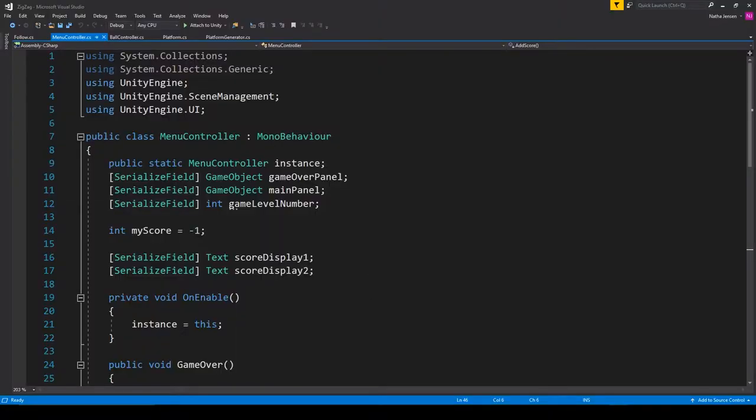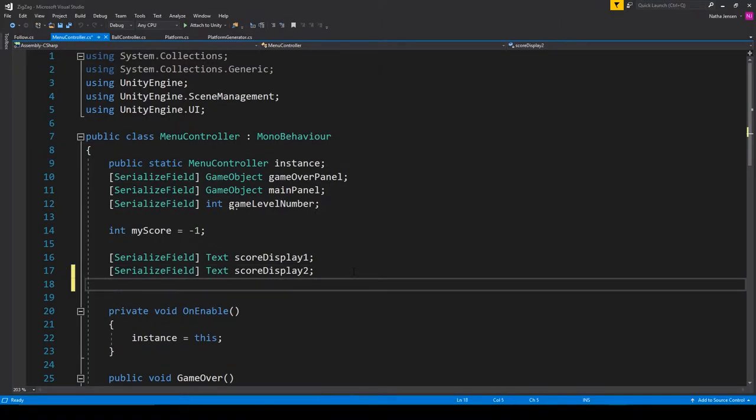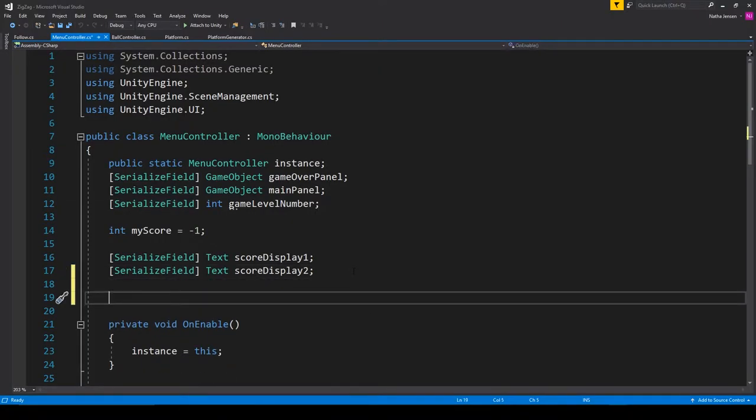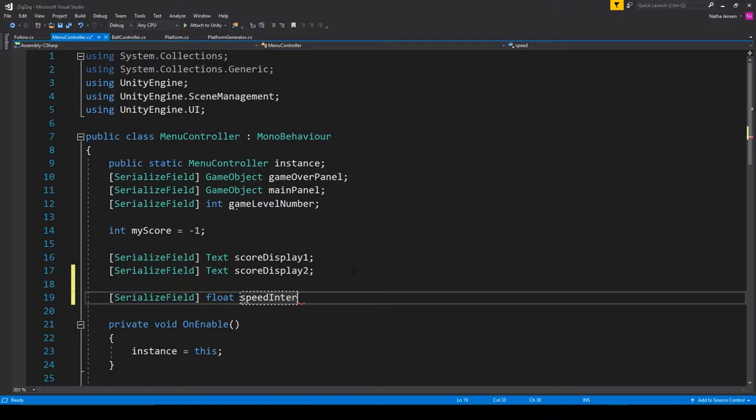To create this game mechanic we want to open up our menu controller script. Inside the script we can create a new variable. This is just going to be a serialized field of type float and I'm going to call it speed interval.